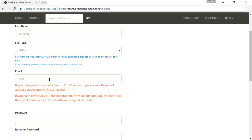Choosing your email address is an important part of your Design and Make account setup. If you have previously purchased VectorArt 3D models or Design and Make projects, we will attempt to migrate those over to your new account. Please be sure you read the red text and choose the one that best suits you. If your files do not migrate over as expected, please contact support at vectric.com and they can sort it out.